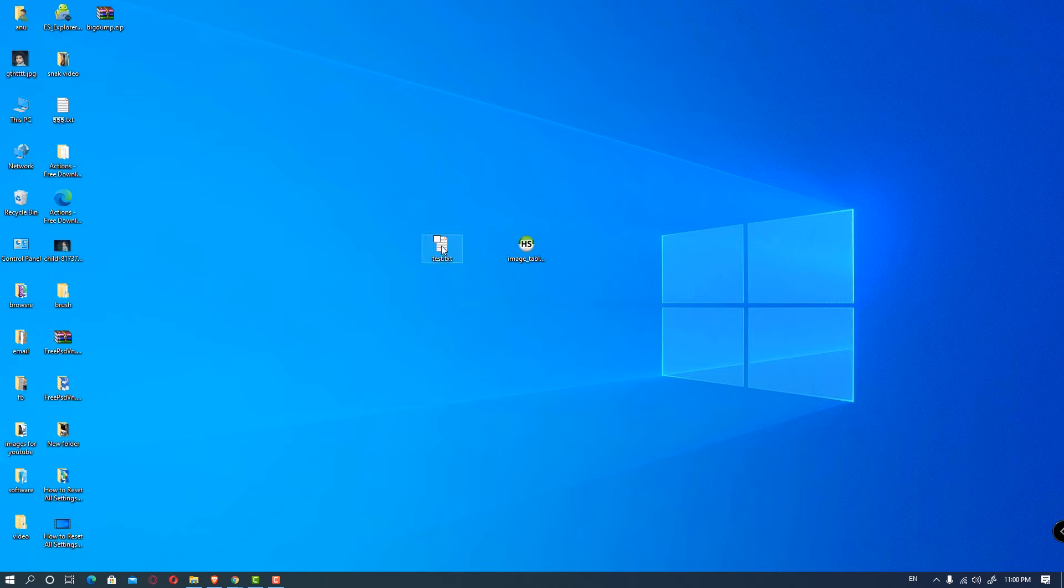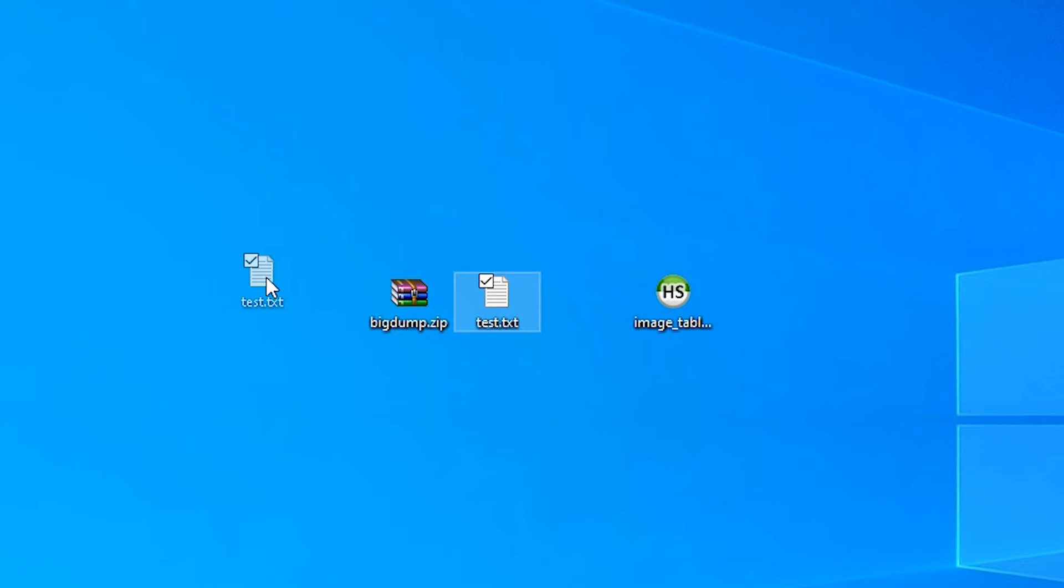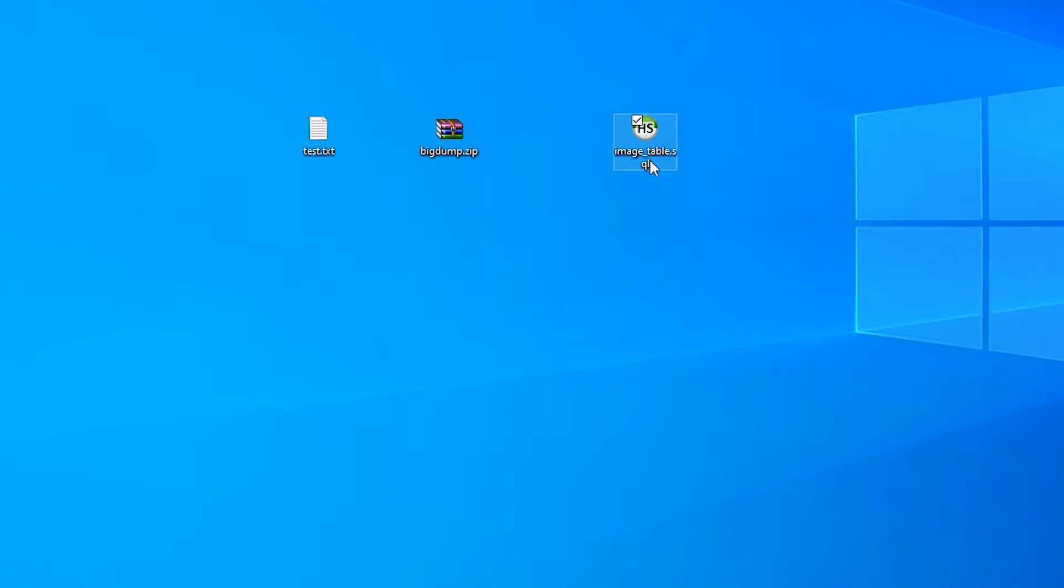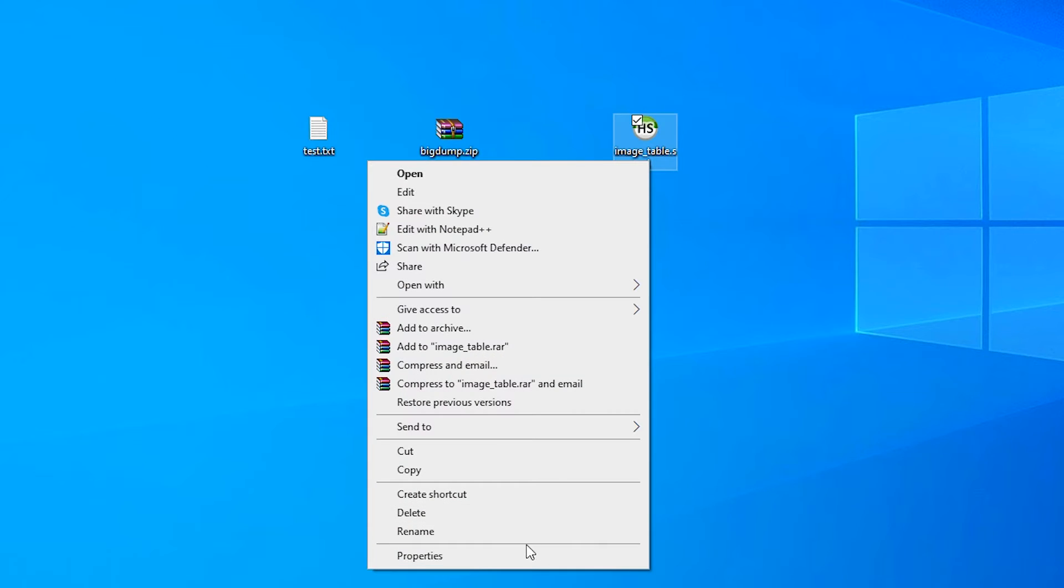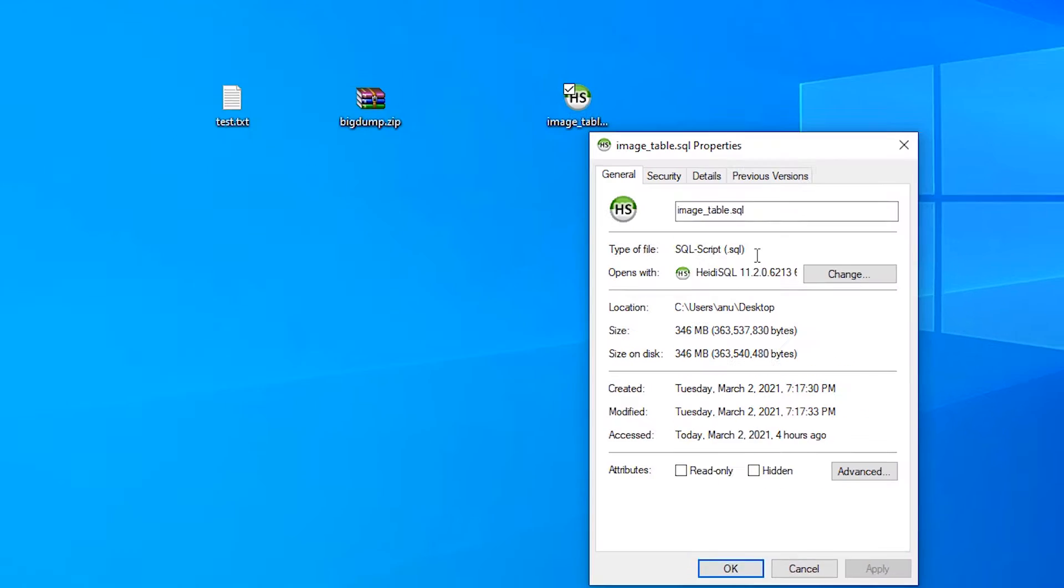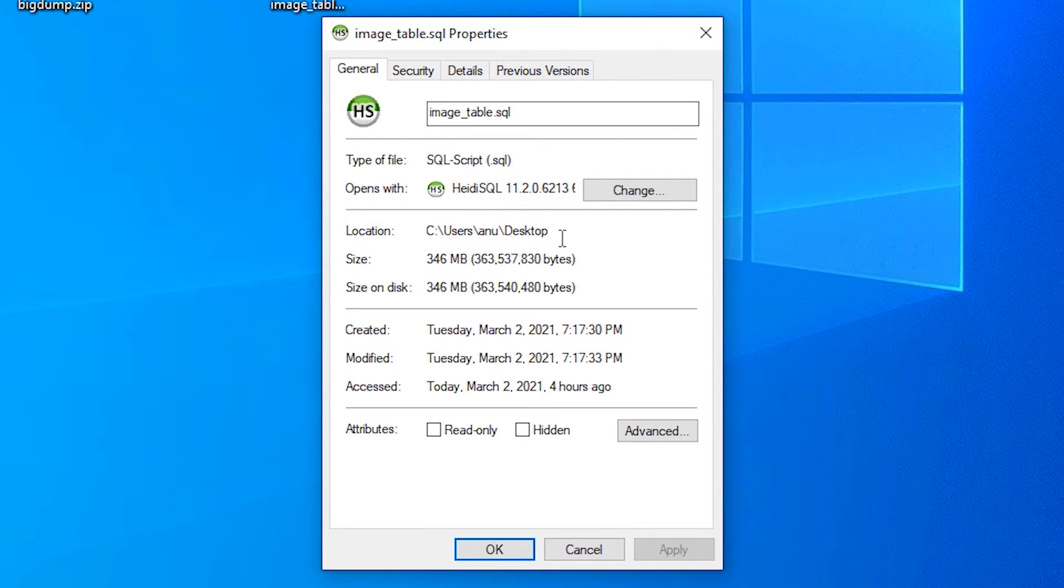So here is our BigDump file and here is our database. Our database size is very large, 346 megabytes.